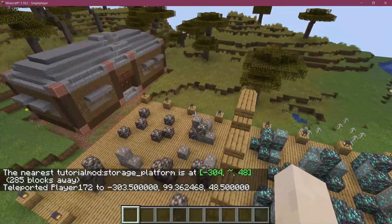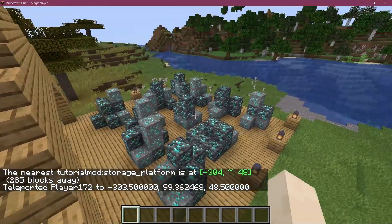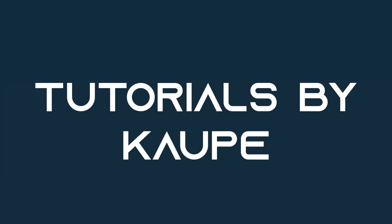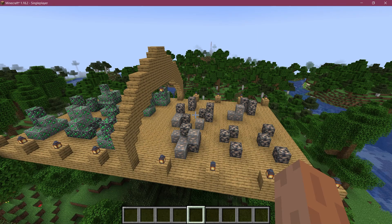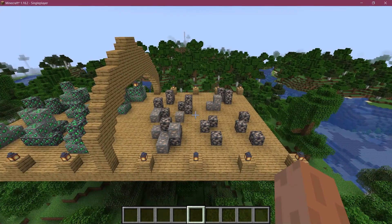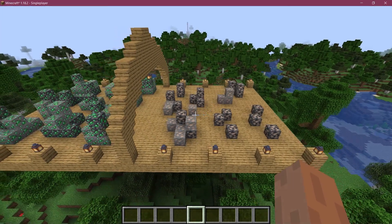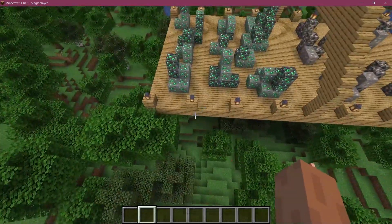Let's see how to add jigsaw structures to Minecraft. We find ourselves in Minecraft again, once more for the jigsaw structures in this case.